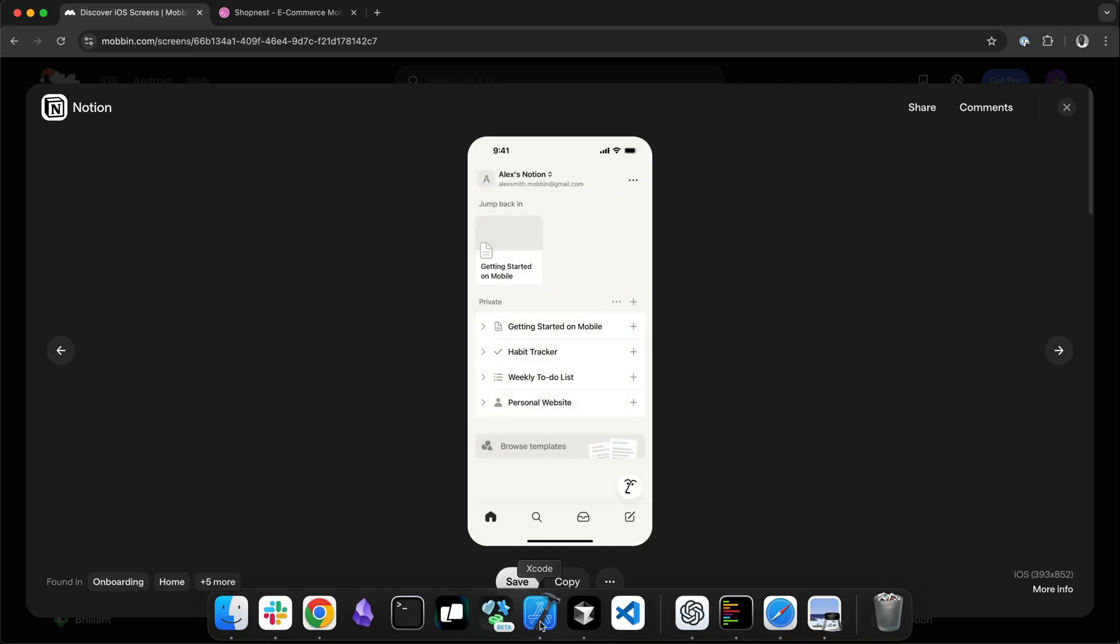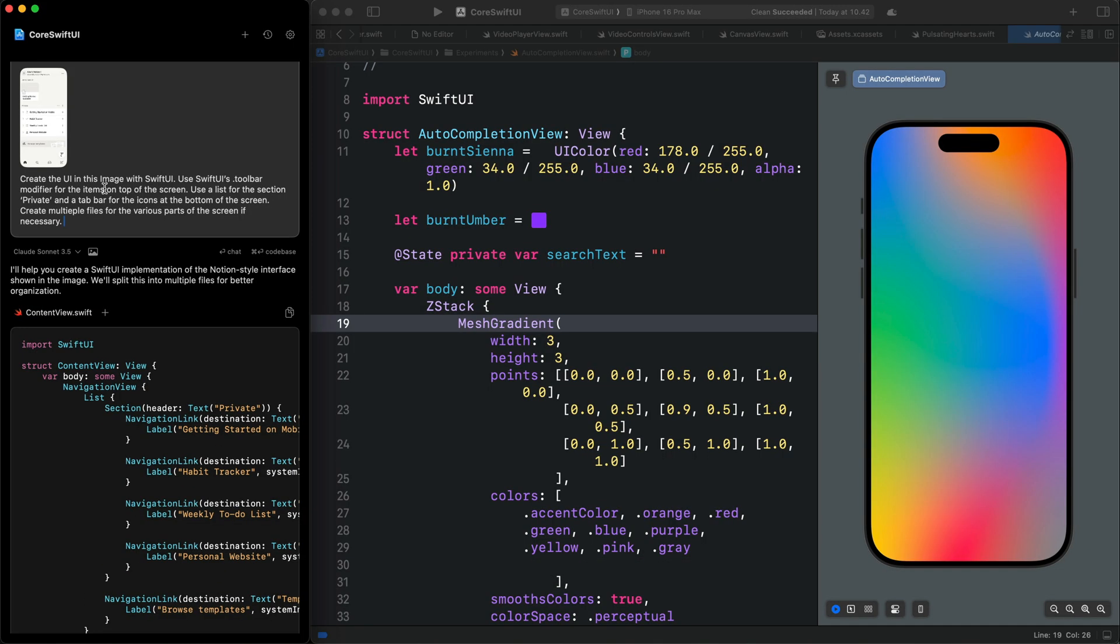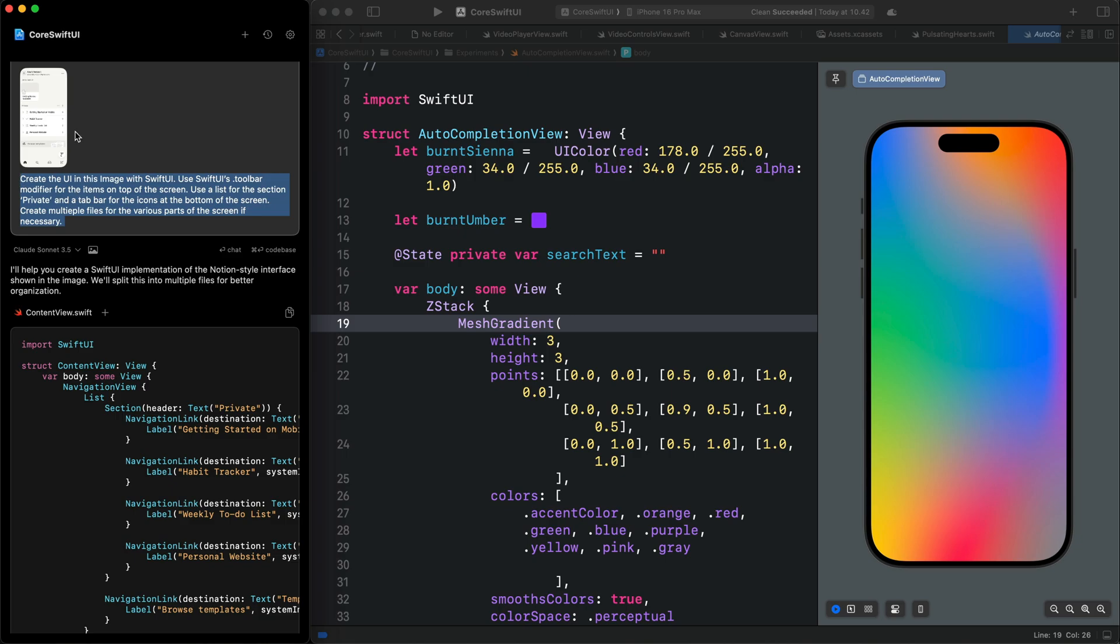Next, I will open Xcode together with Alex. You can see I have uploaded the same screen we just took a screenshot from the Mobbin website and also added this prompt.